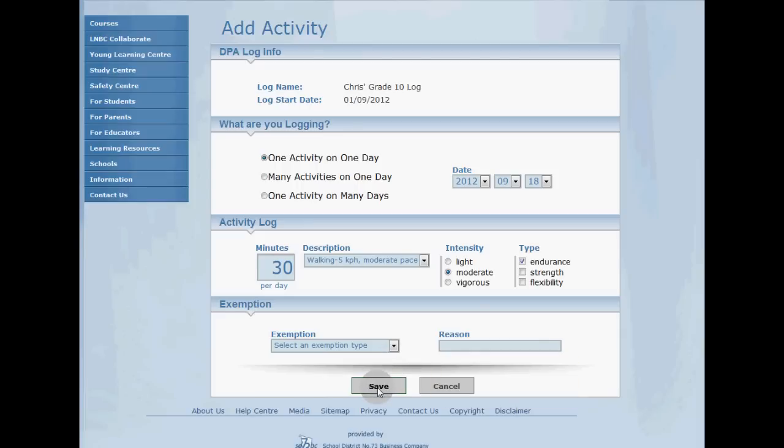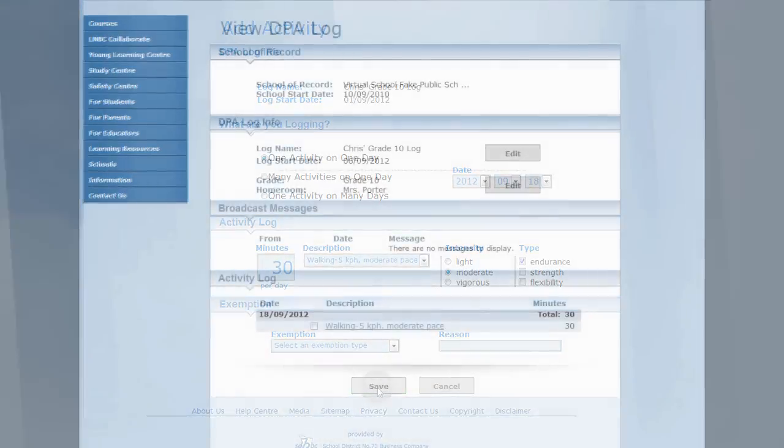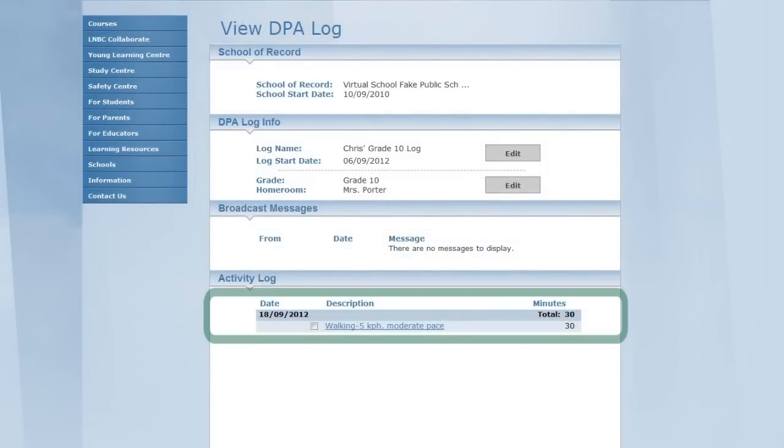So we're done. Just click save, and you'll see your activity listed in your log. That's it.